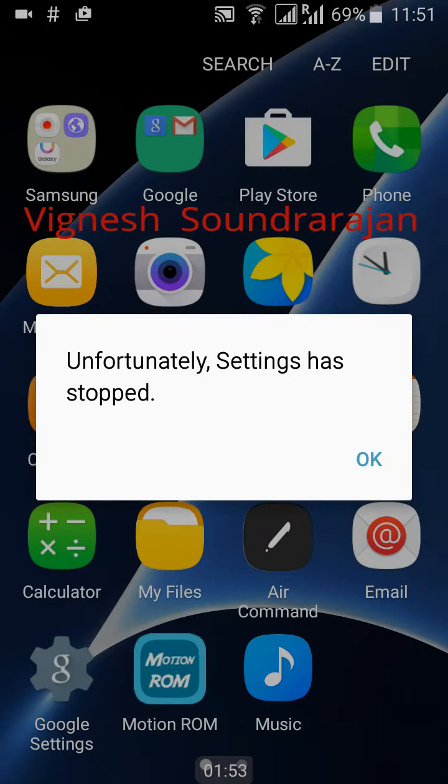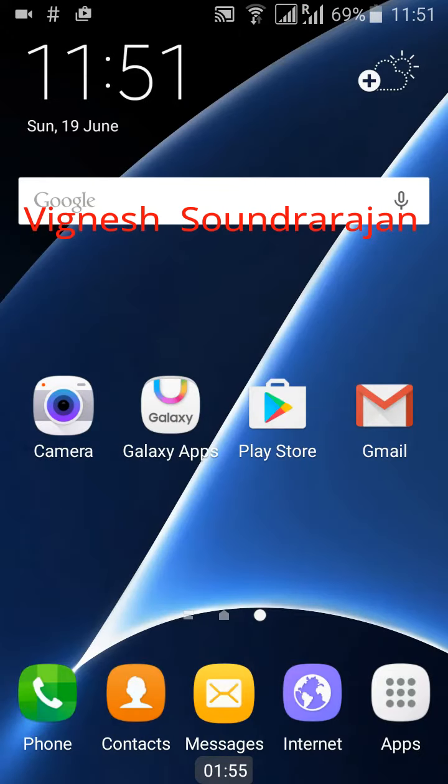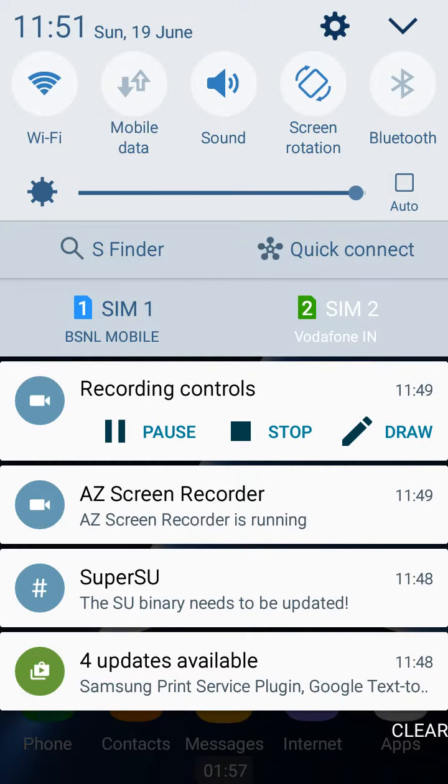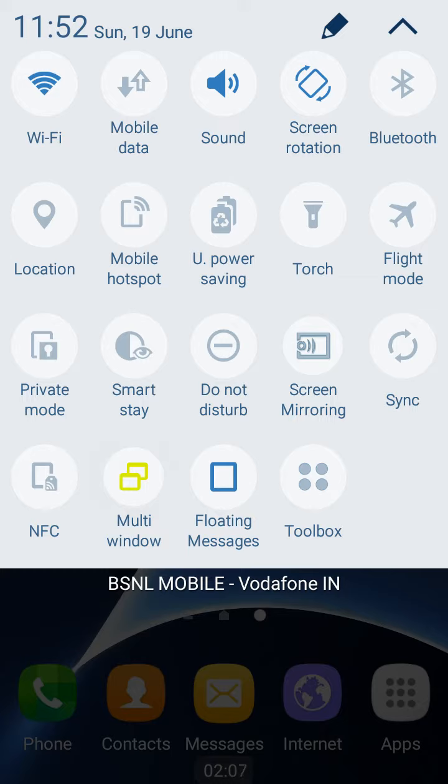If you click on it, it will force close. Okay, that's it. Then here comes the notification drawer. This is the notification drawer, S7 styled. Multi-window won't work and NFC won't work.